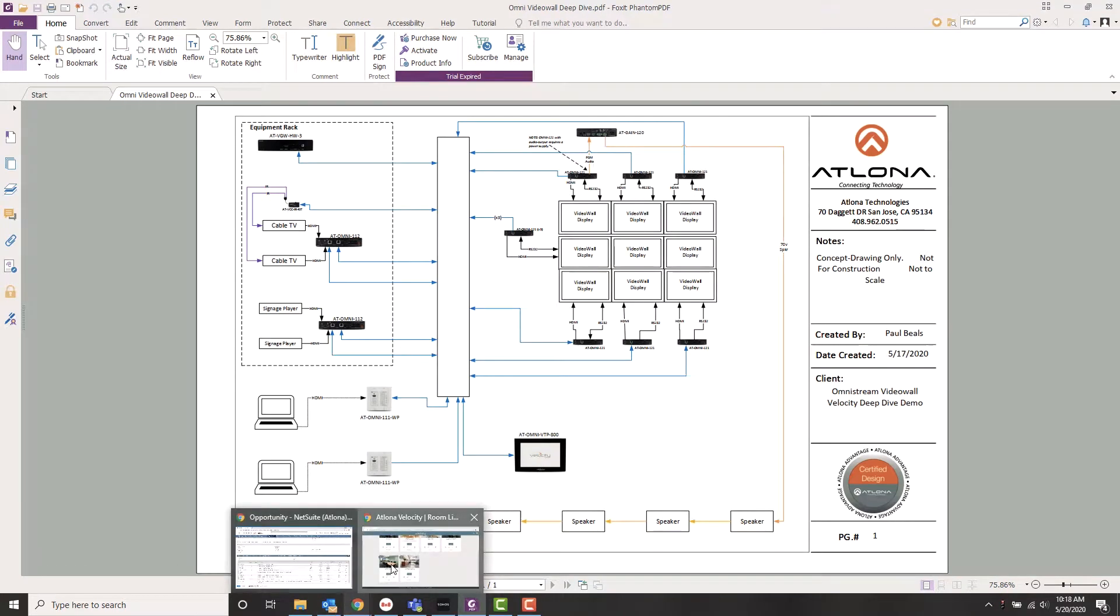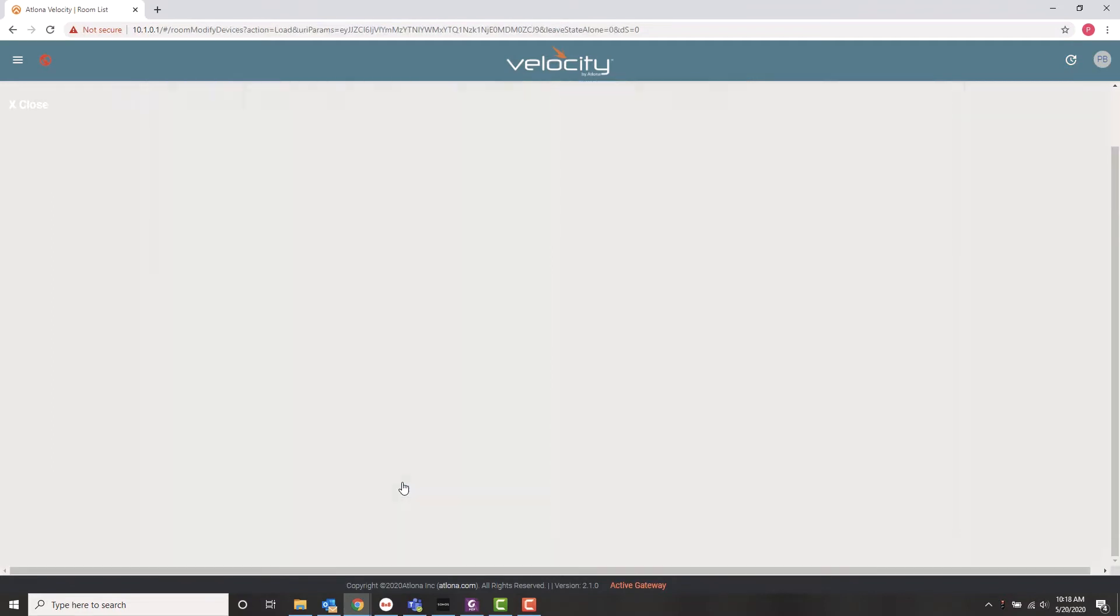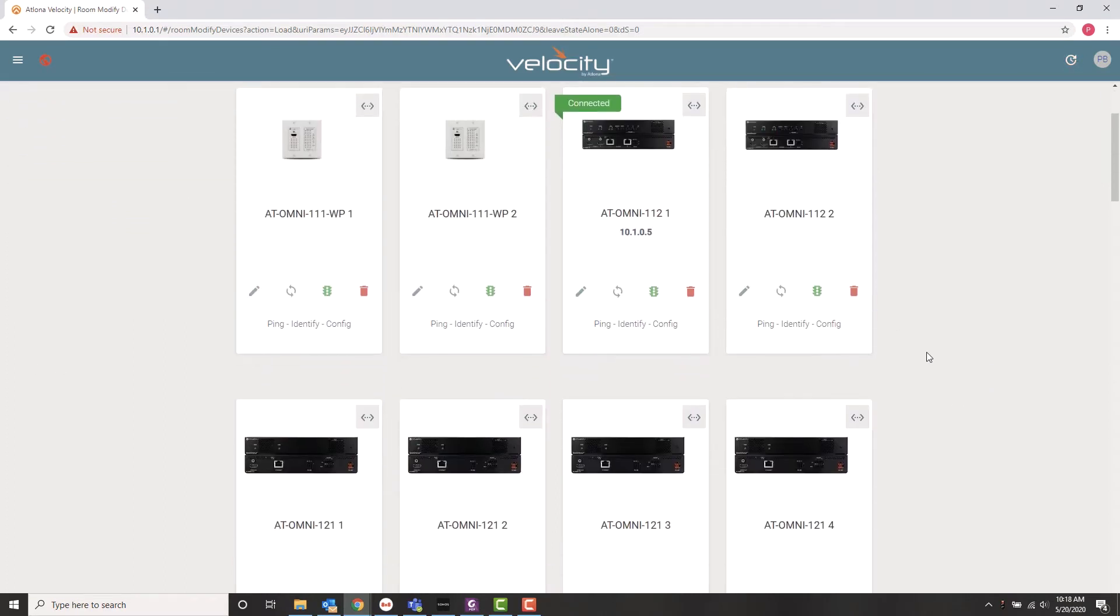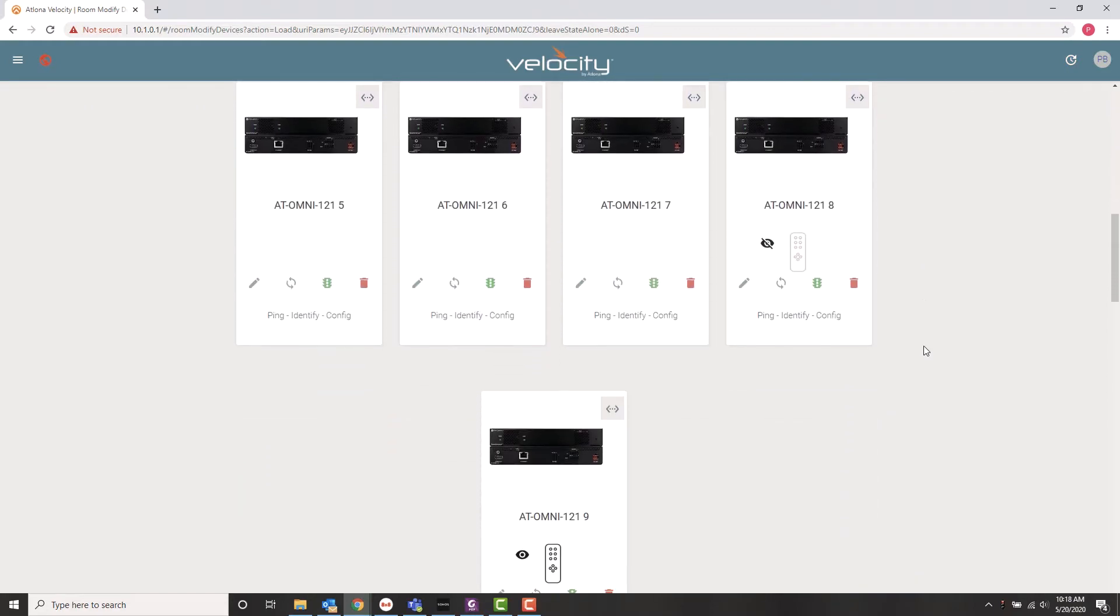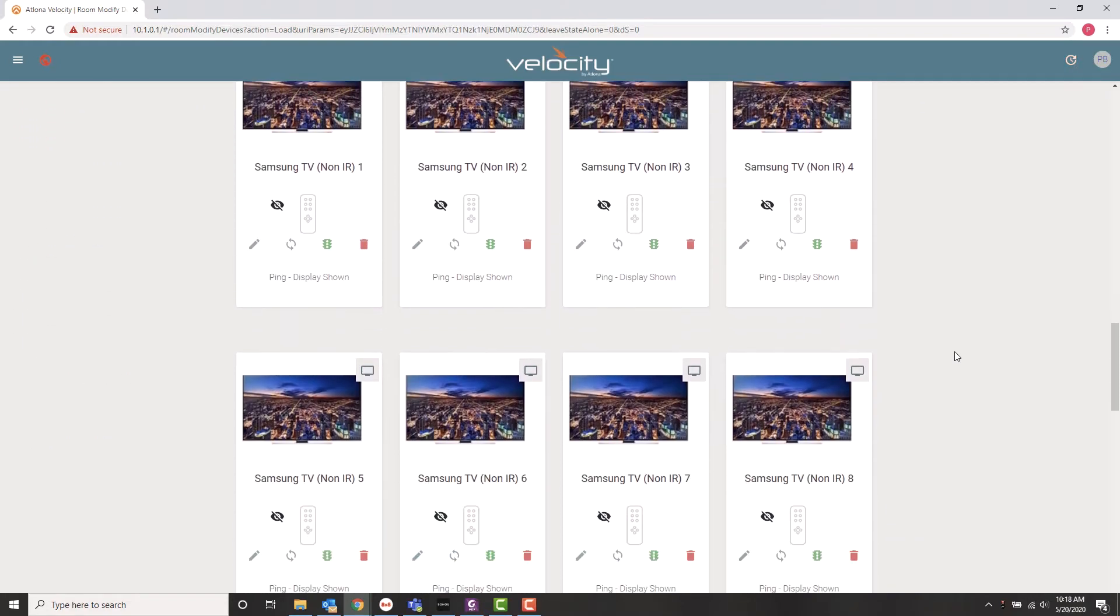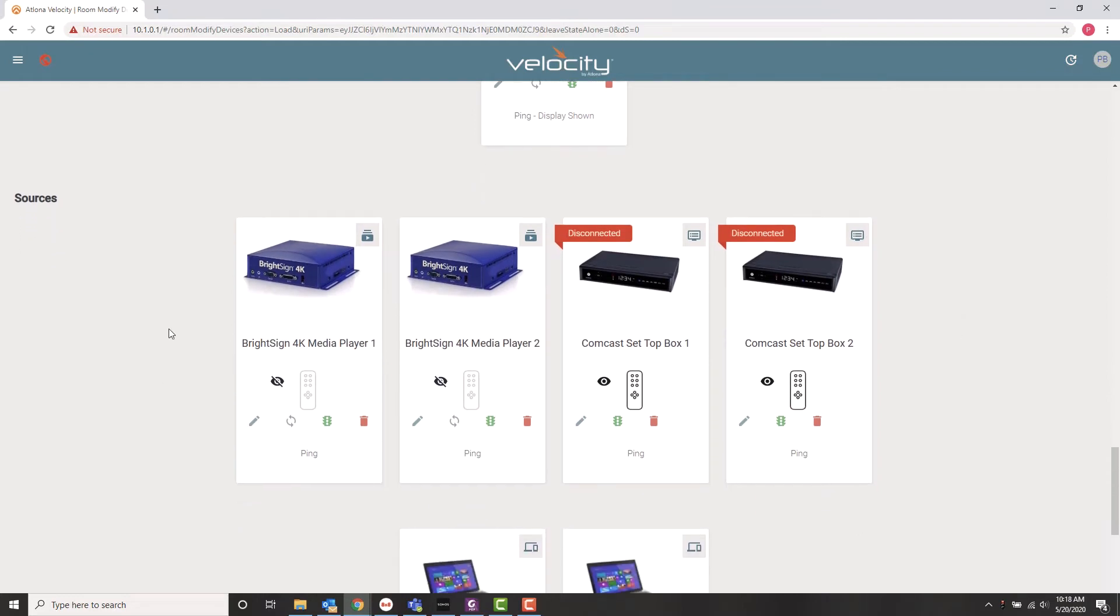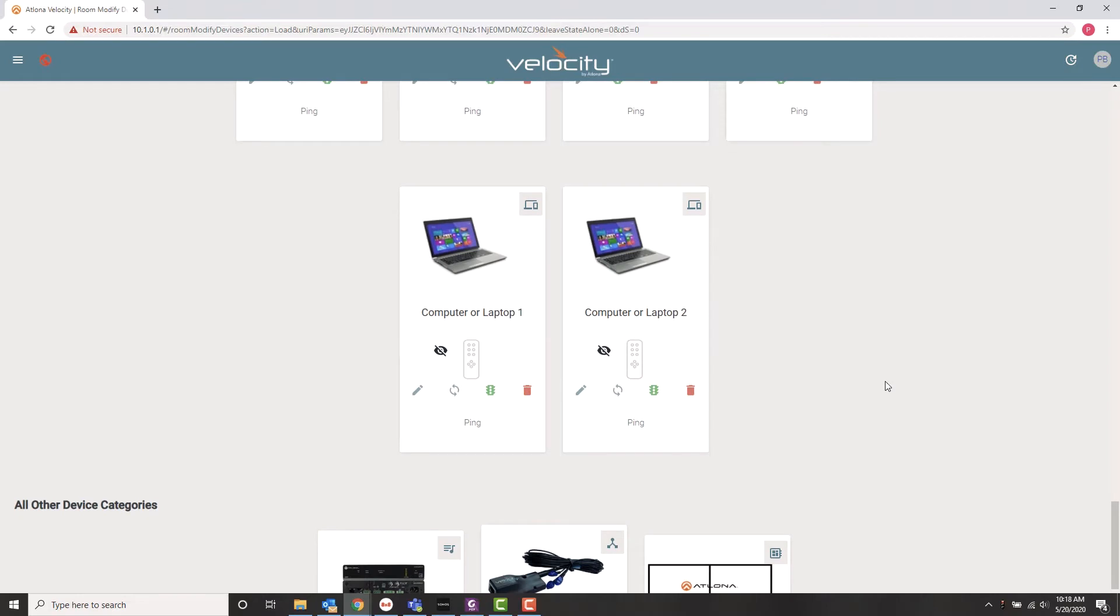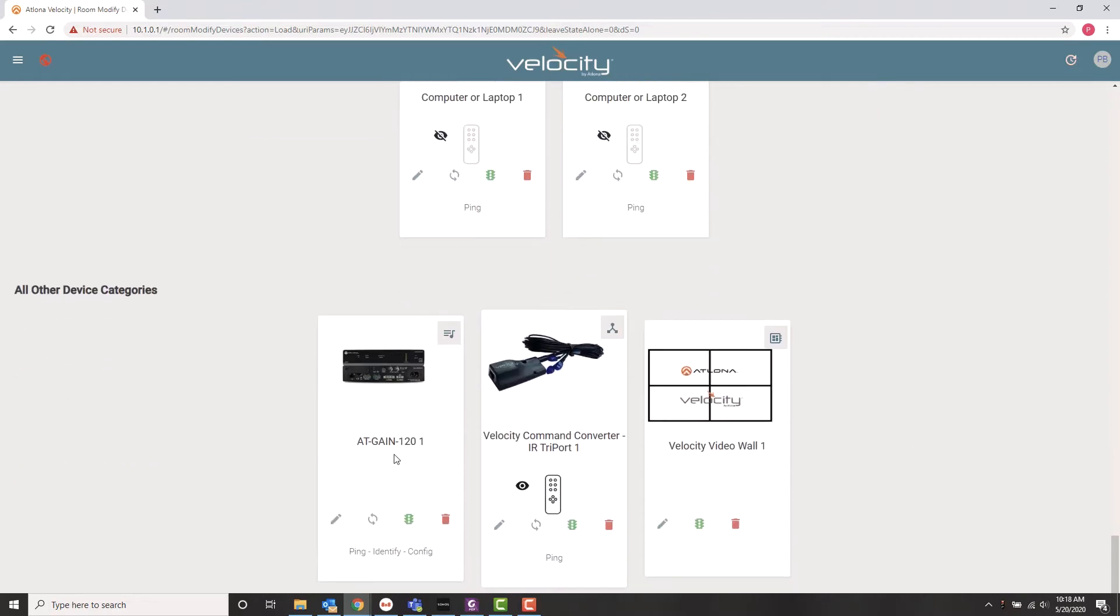So let's go into Velocity and take a look at the room that we've created for this purpose. So here's my configuration screen, and I've already populated with the various devices that are going to be in the system. So I've got our encoders, our 9 decoders, our 9 displays, our sources, a couple of bright signs, a couple of Comcast cable boxes, a couple of laptops for input. We've got our AT gain 120. We've got our IR kit. And very important, and we'll get into this in a few minutes, is the video wall configuration object.